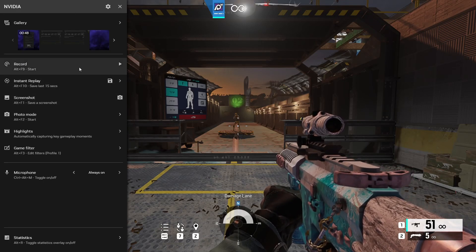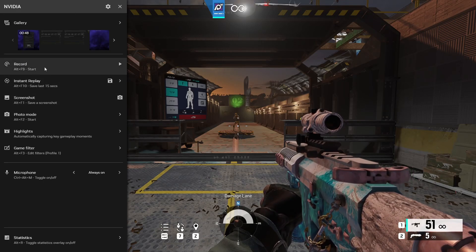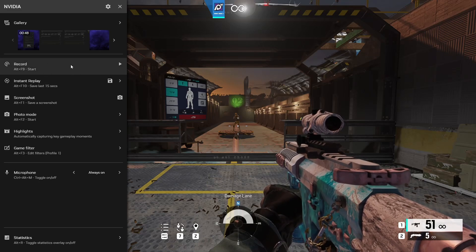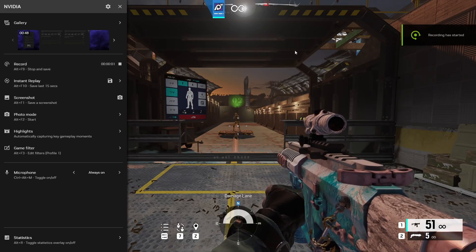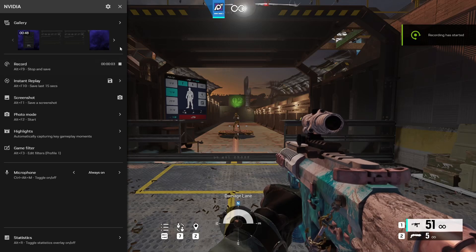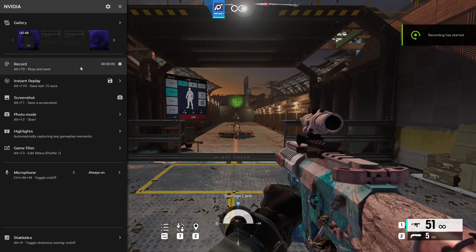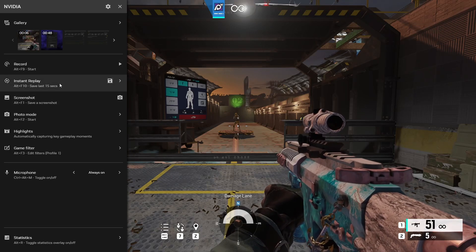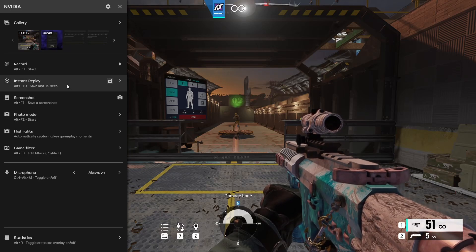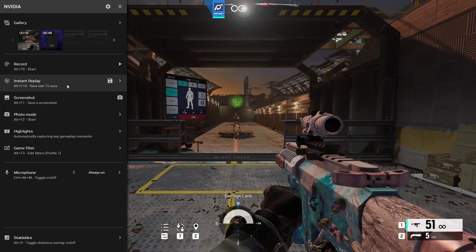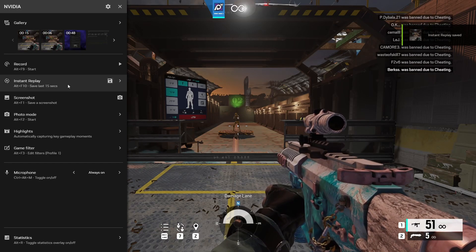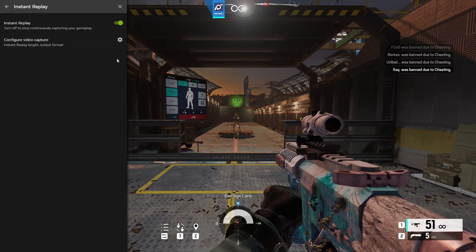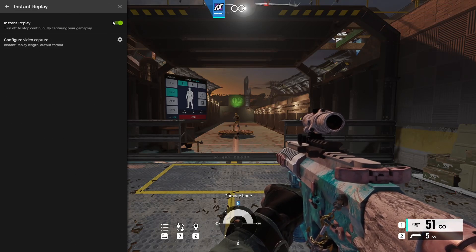Moving to the record section. So you could do Alt and F9 to start recording or you could click this and it'll record for you. Since I'm already recording on OBS I'm going to stop recording on here. Now for instant replay this is one of my favorite things. You do Alt and F10 to clip an instant replay. Now if you want to optimize this you would click on it like I just did, configure video capture.